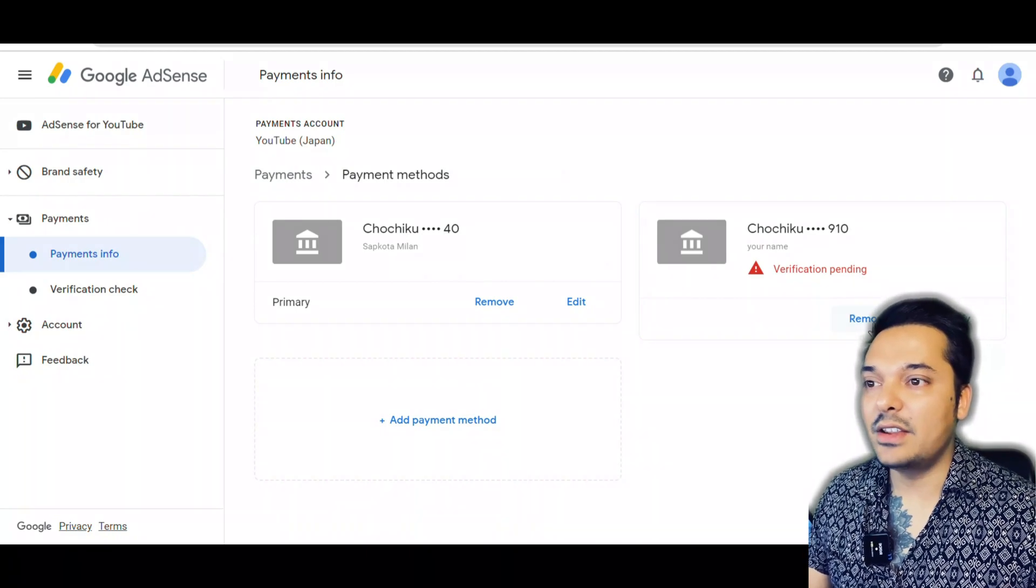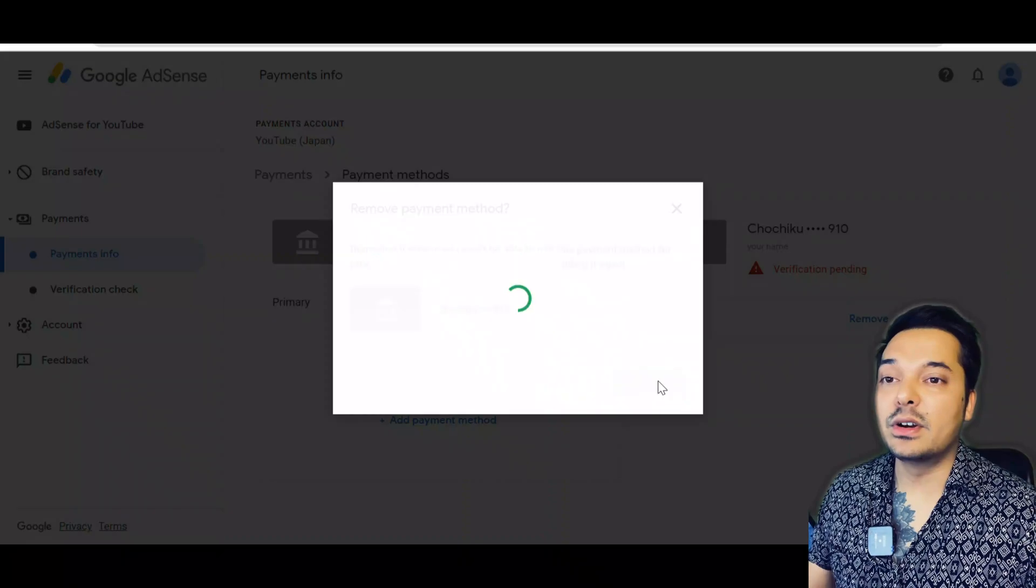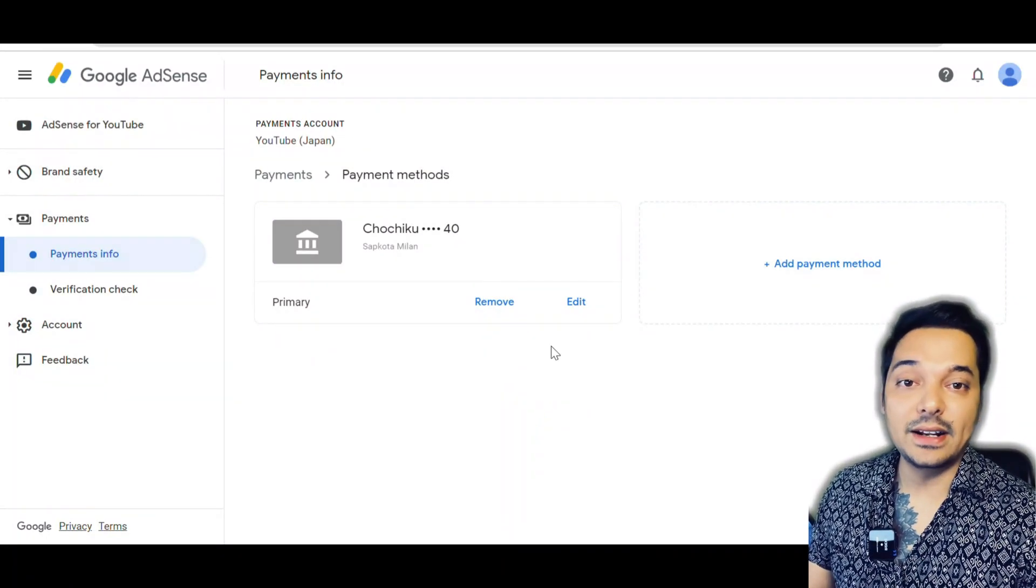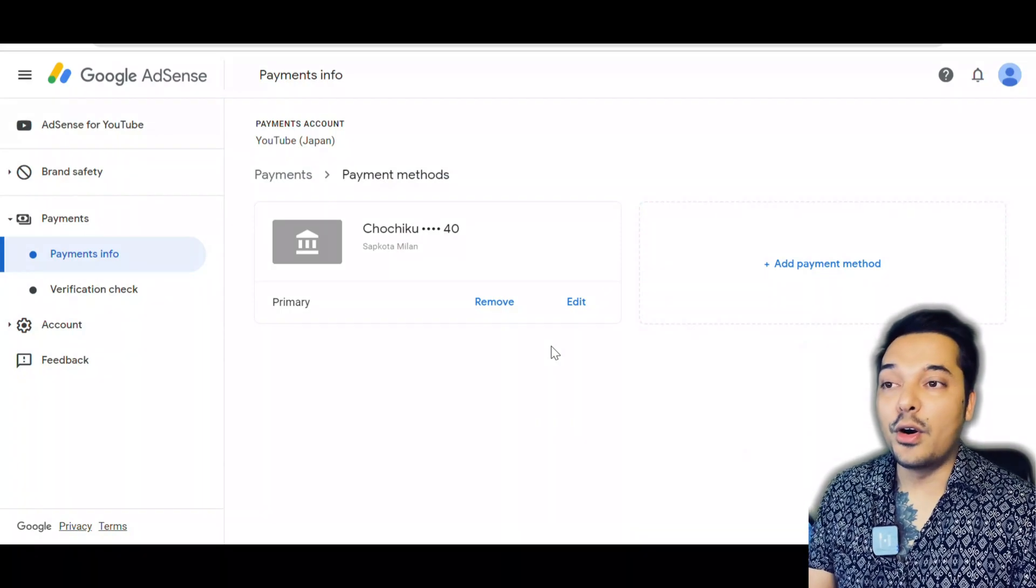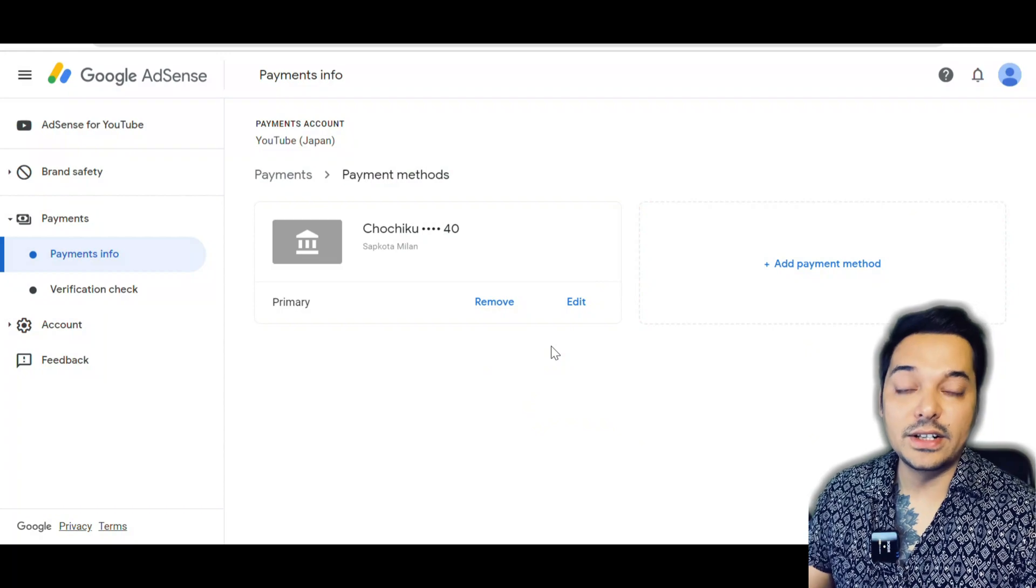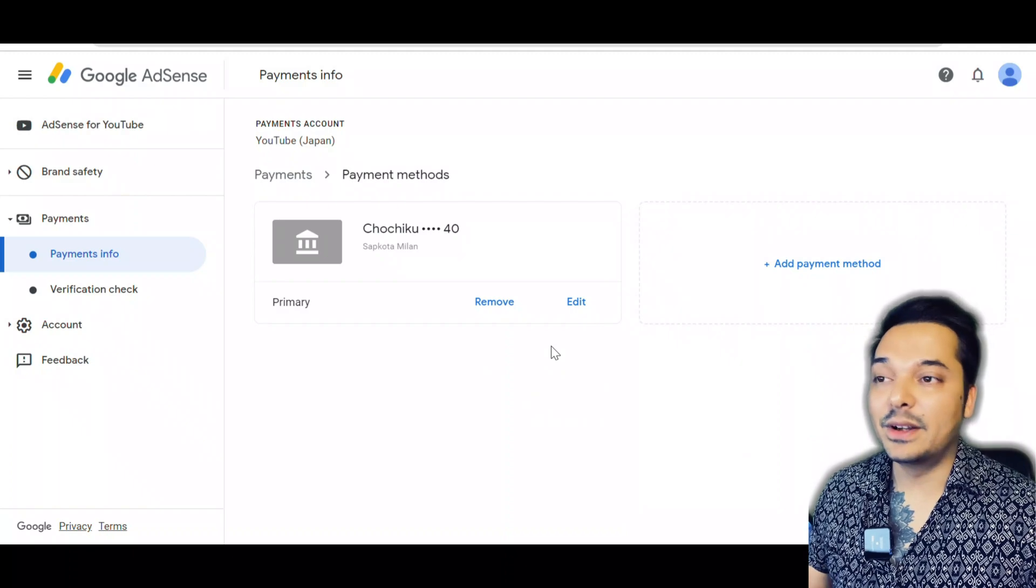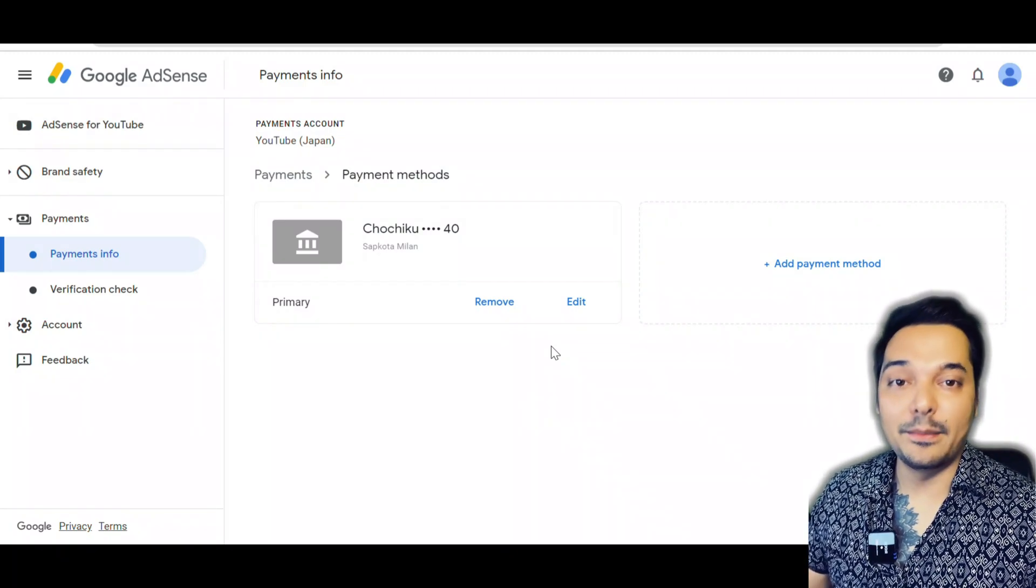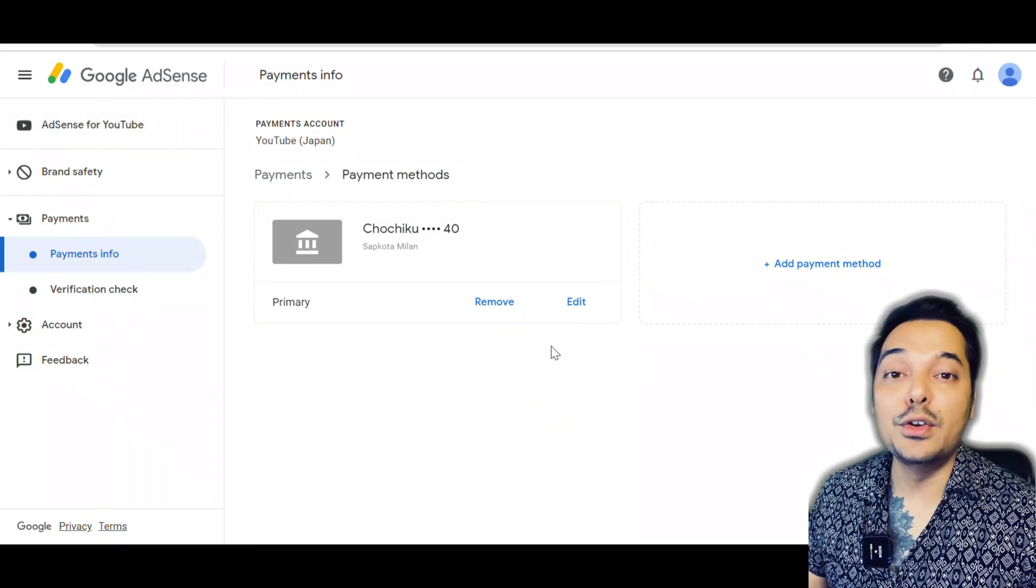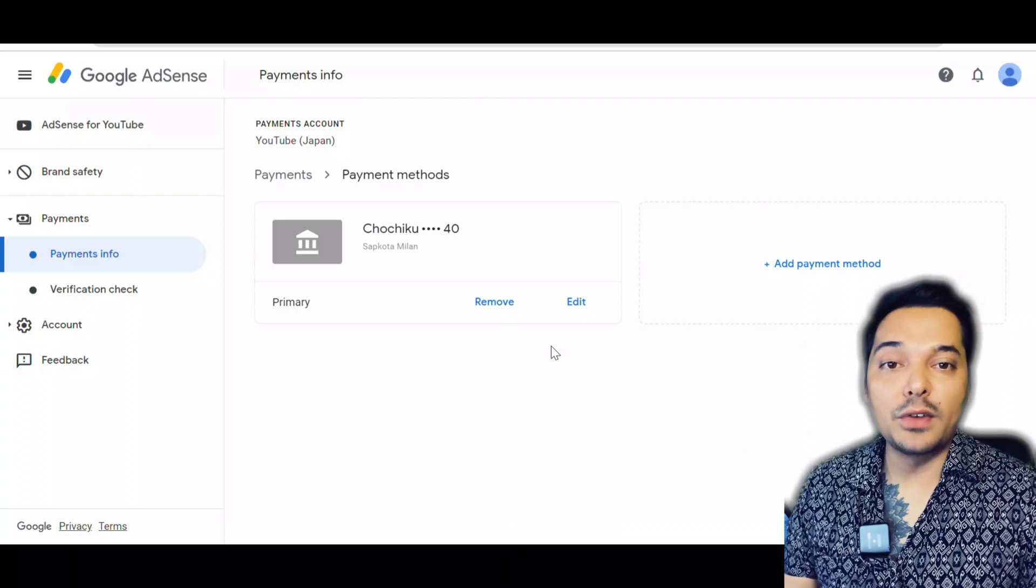If you don't get money from Google AdSense even after you did what I said, then you have to go to your bank and check whether your bank account allows you to receive money from foreign countries or not. Sometimes what happens is all the process is right, but your bank account doesn't allow you to receive foreign money. Then you need to go to your bank and check whether your account is able to receive money from foreign countries.